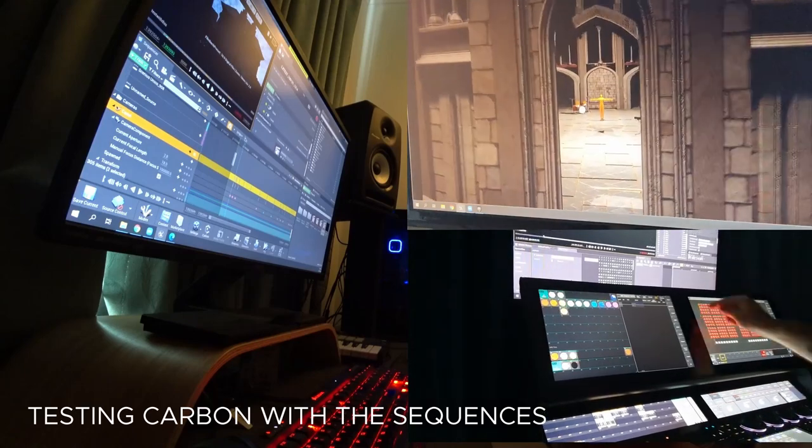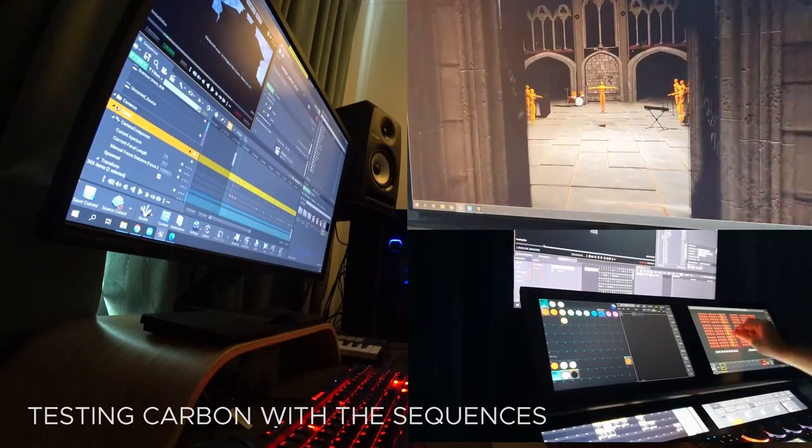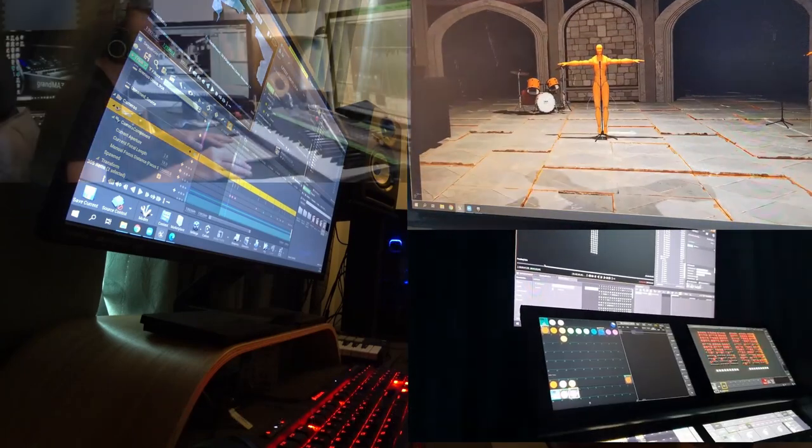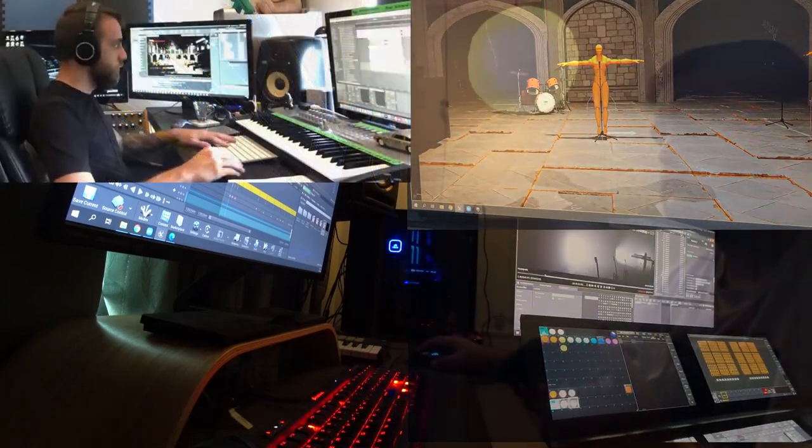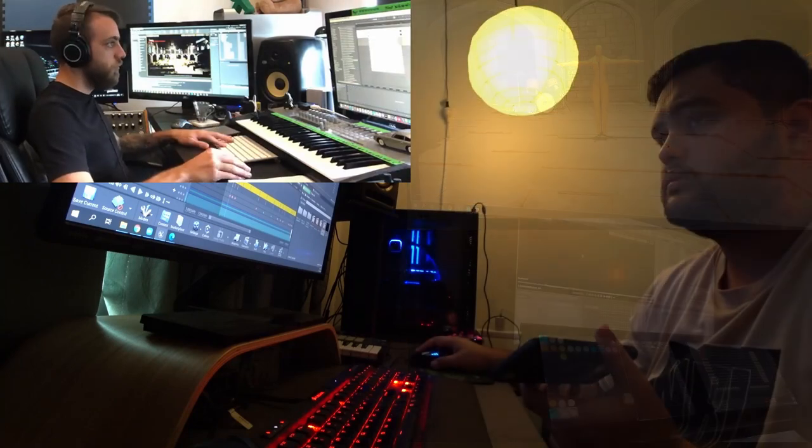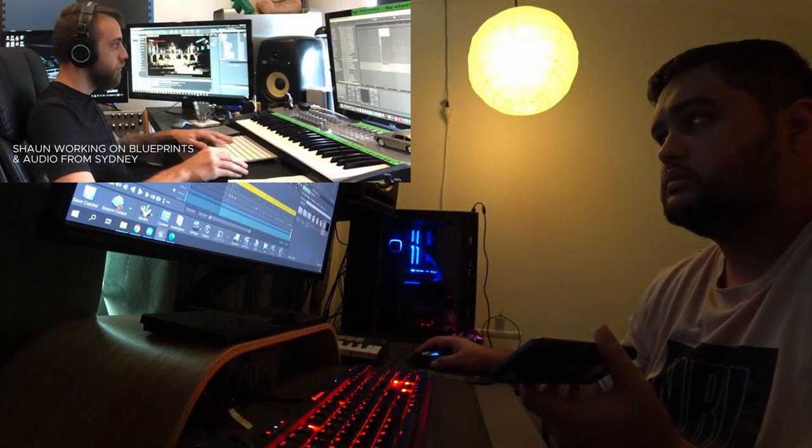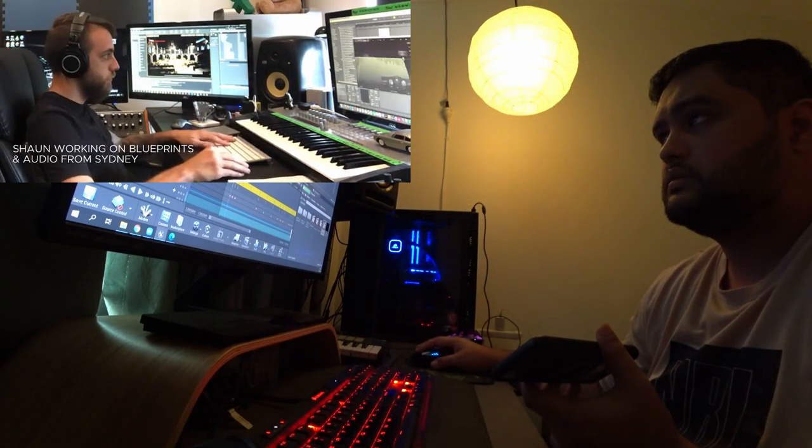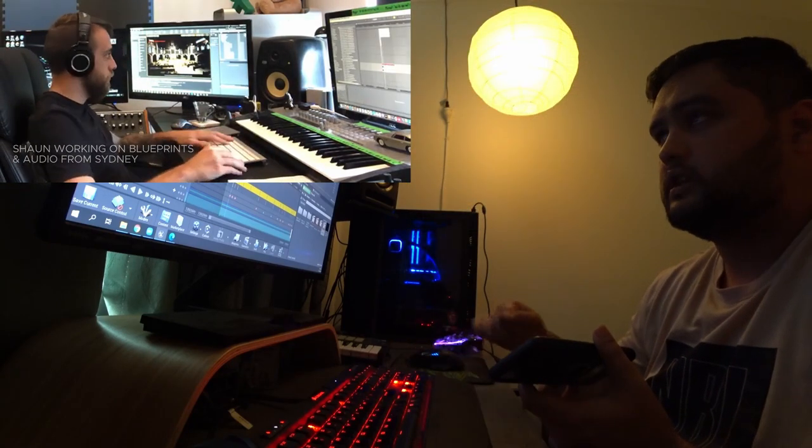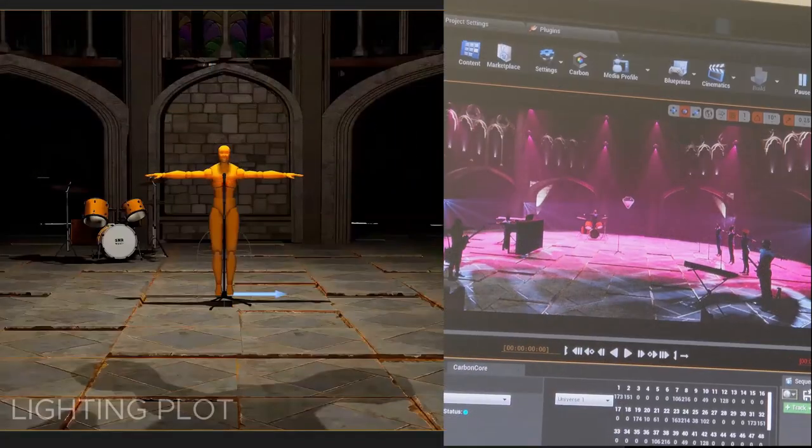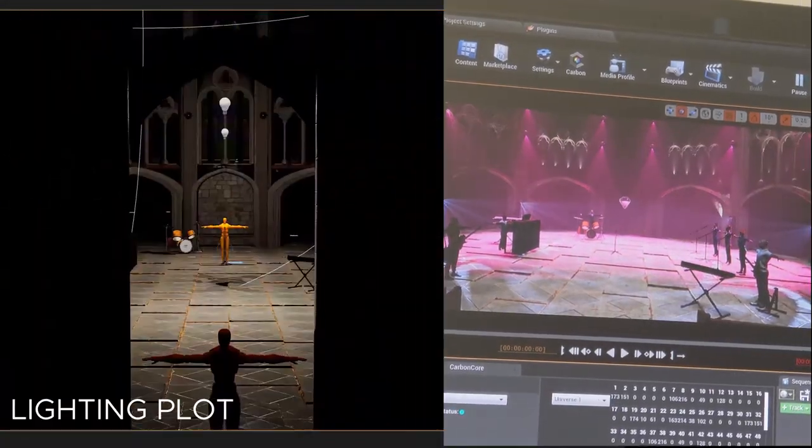Aaron, our lighting designer, was testing out lights through the GrandMA3 console, sending through Artnet. Meanwhile in Sydney, Sean was working on the audio track and the technical blueprints to ensure everything was running smoothly.